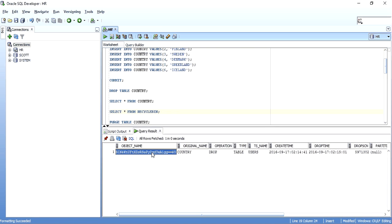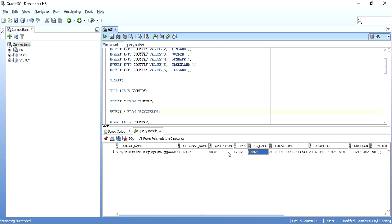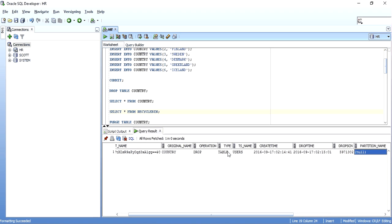The Recycle Bin shows the original name of the table, the type (whether it is a table, index, etc.), the operation performed (it was dropped), the tablespace name (which is USERS), the create time, the drop time, the SCN (System Change Number) at drop time, and other such information. There is also a CAN_UNDROP column — if it says YES, we can do a flashback. There is also CAN_PURGE — if we purge it, we will not be able to get it back.